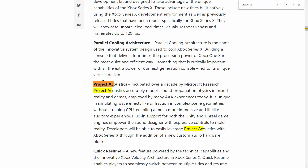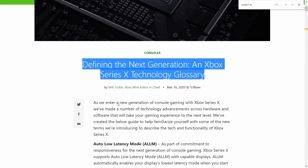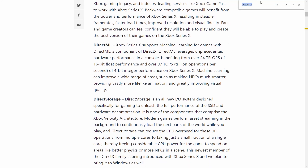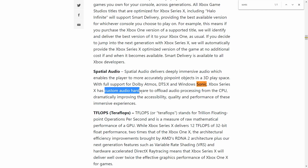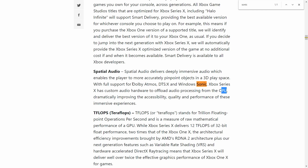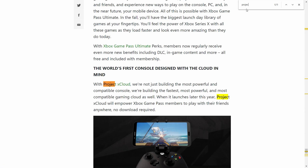Hello everyone. In this video I want to talk about the difference between Project Acoustics and other audio technologies. This one is supported by Xbox Series X, as you can see here on the Xbox website technology glossary. If you scroll down and search for it, you see 'Spatial Audio.' The Xbox Series X comes with custom audio hardware to offload audio processing from the CPU for better performance, and it also supports Dolby Atmos, DTS:X, and Windows Sonic. These are the audio engines — but what is Project Acoustics? I'm kind of confused.